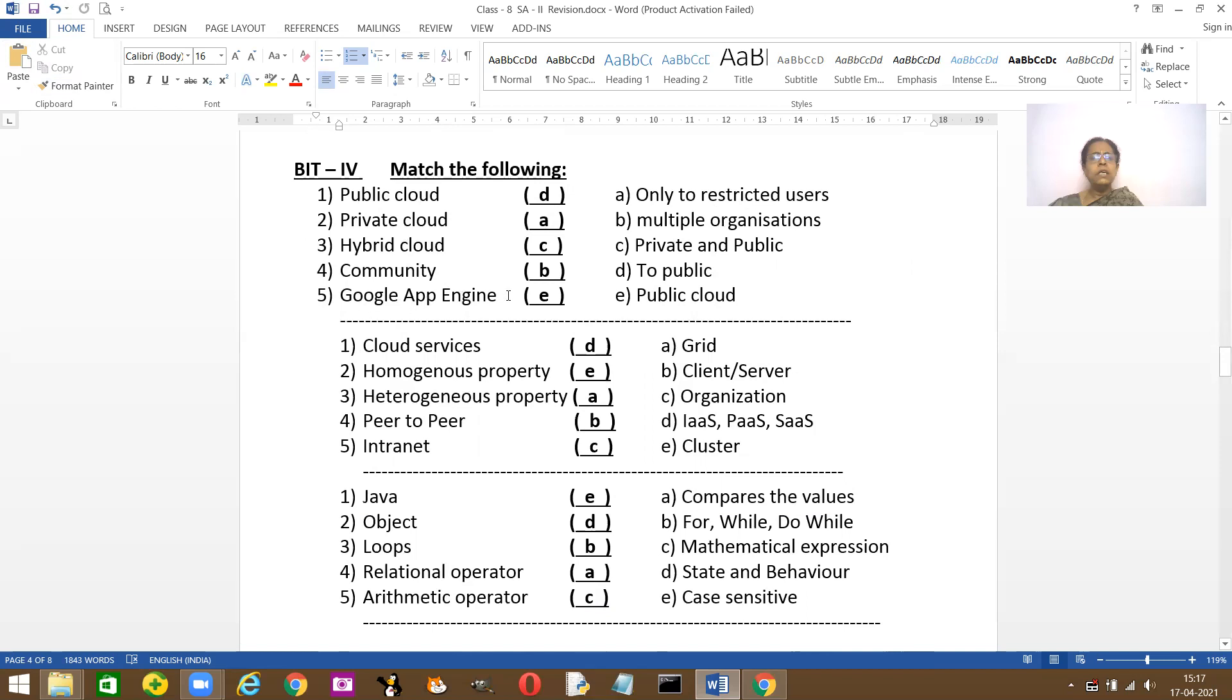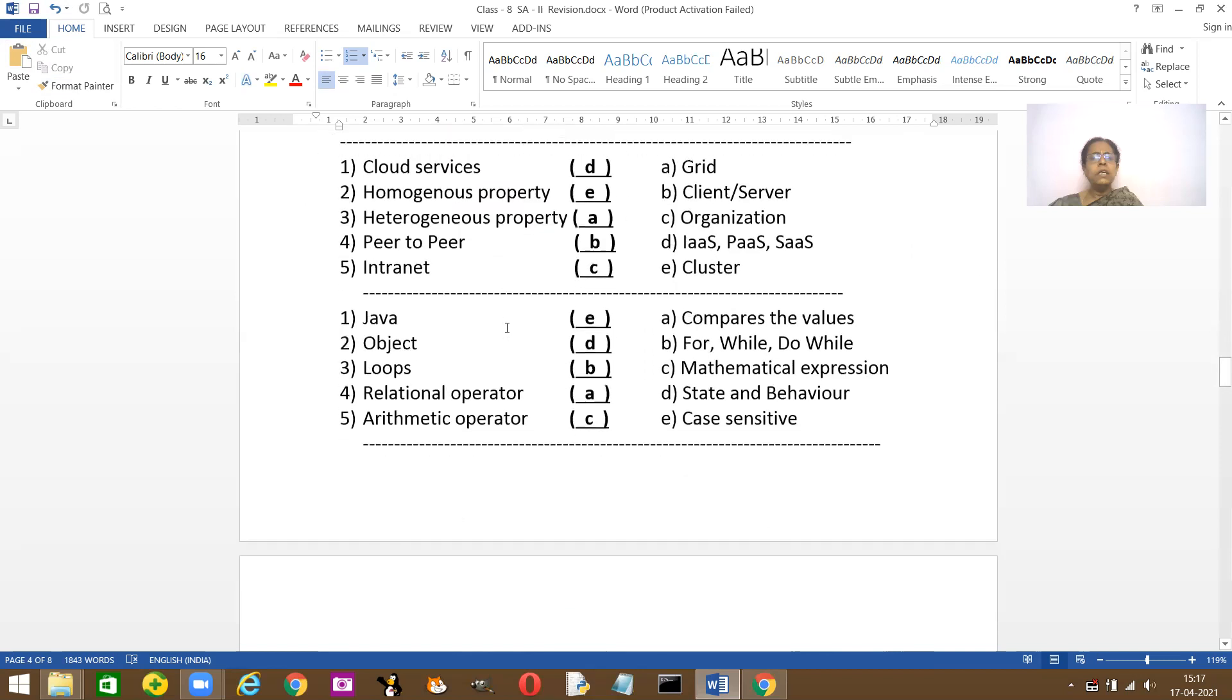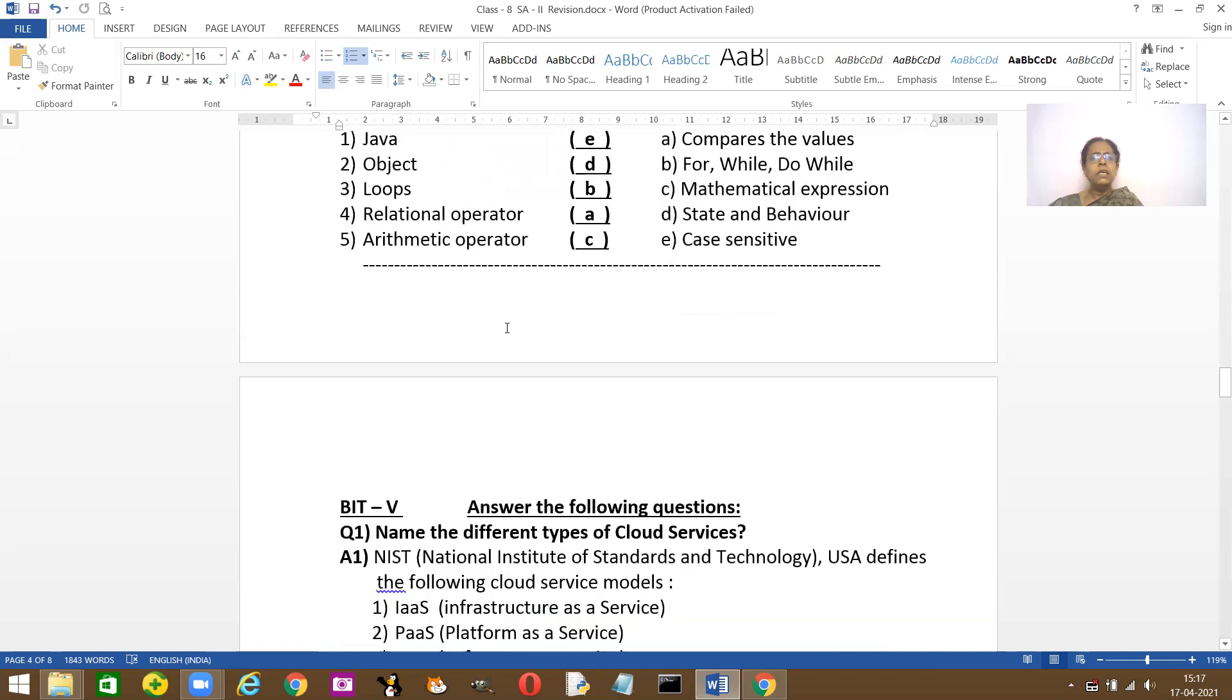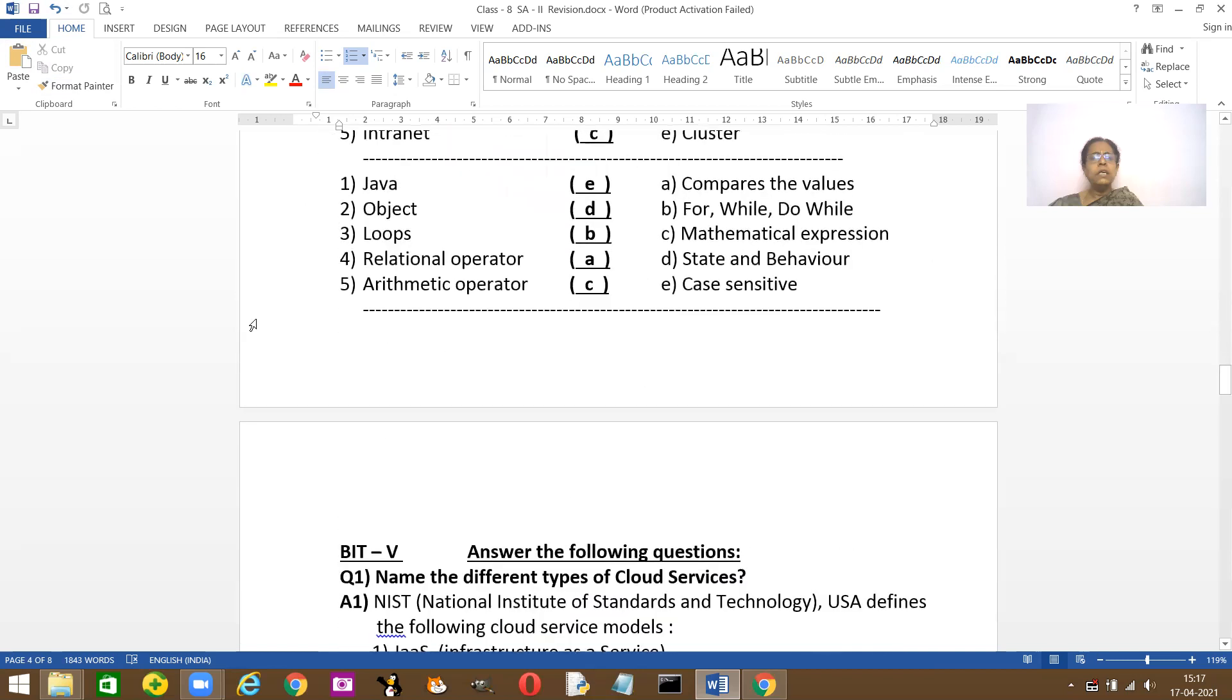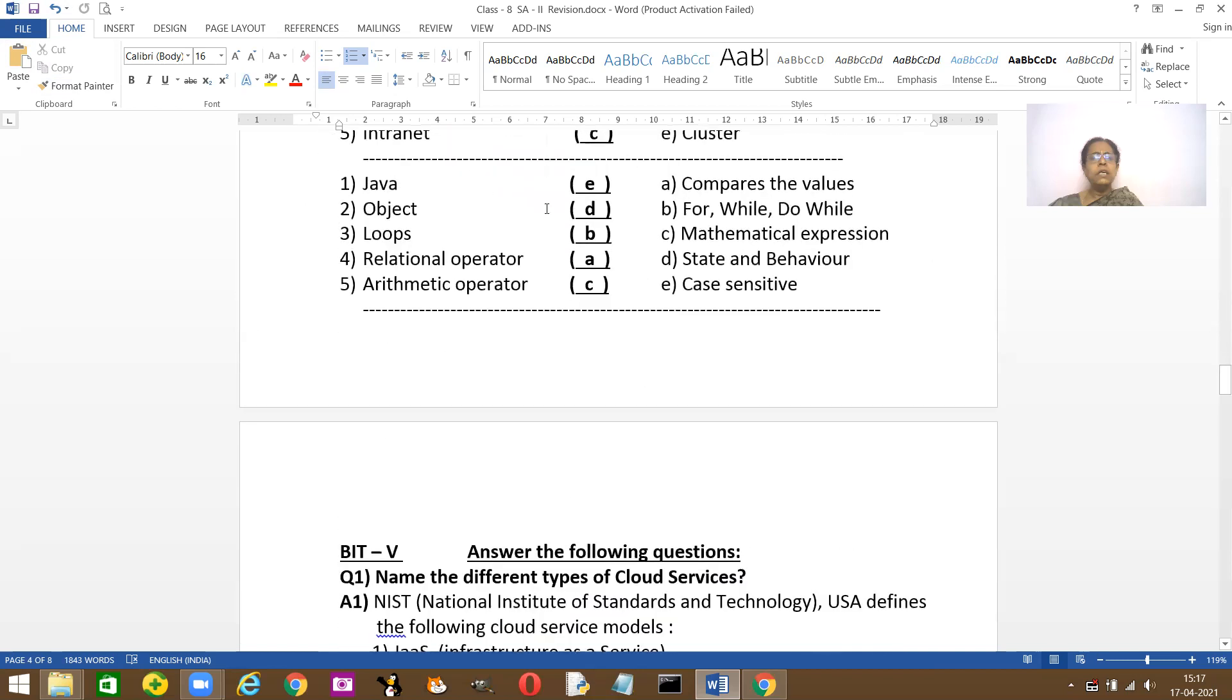Then Google App Engine, that's the public cloud source. Go through all these things. And let's see. Java. Java is case sensitive. Object has two things: state and behavior. Yeah, D.